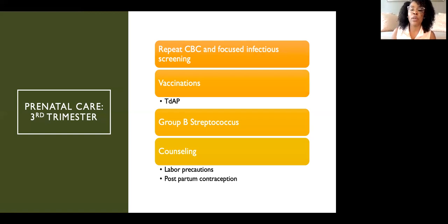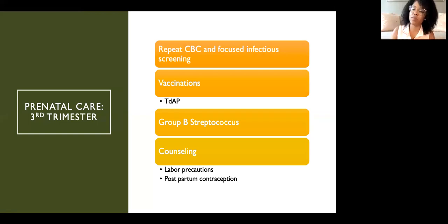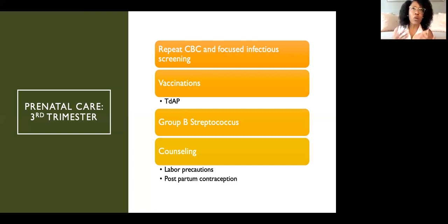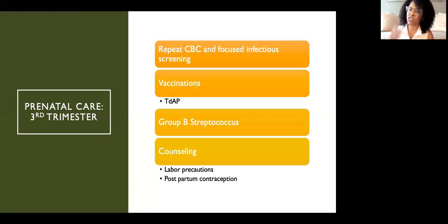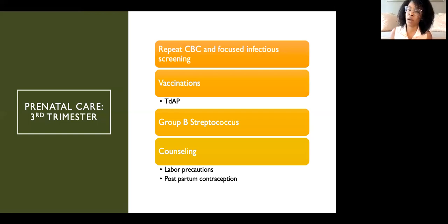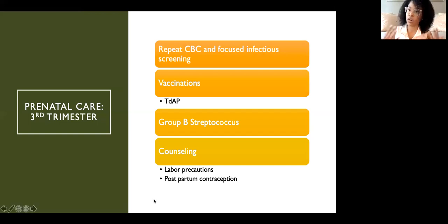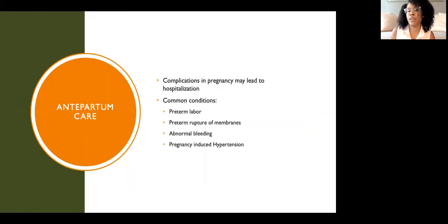We do counseling throughout all visits, but in the third trimester specifically we talk about labor precautions — how often patients should be contracting, when to come to the hospital, and when to call us. We also discuss postpartum contraception, aiming to know patients' contraceptive plans. We screen for depression every single trimester, as well as for intimate partner violence, because our purpose is to make sure patients are safe and to intervene or provide resources if they're not.